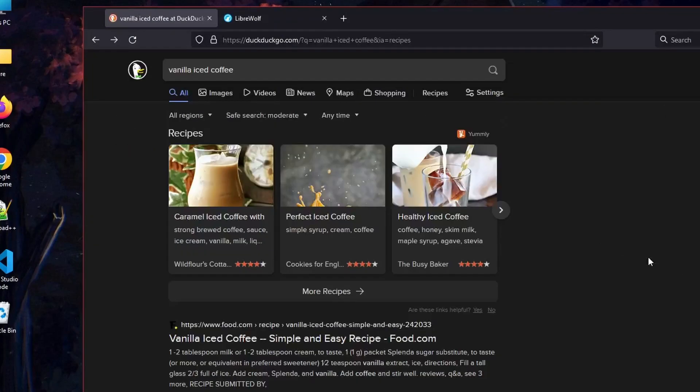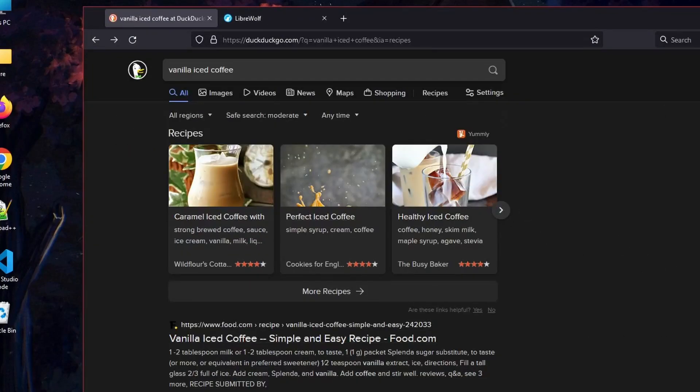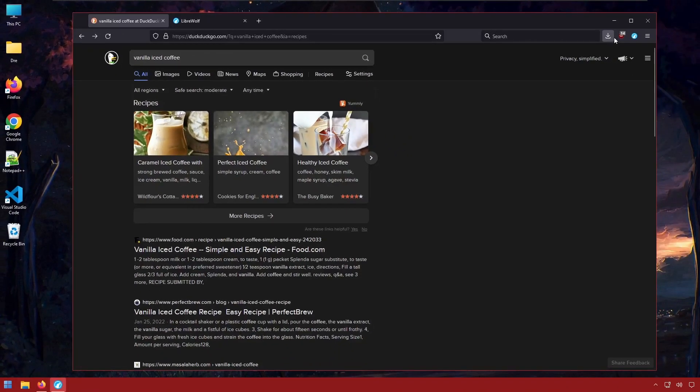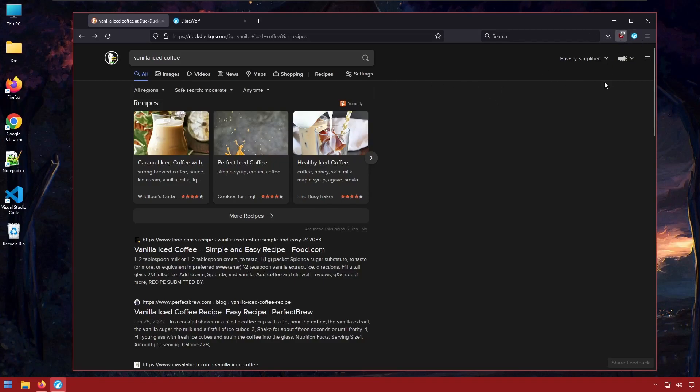So I want to talk about the pros and cons of LibreWolf. I like that it comes with Ublock Origin built in. That's pretty nice. Although you could simply install that in any version of Firefox. But it is nice that it comes pre-installed. I like that it doesn't have the Pocket integration. I don't like Pocket built into my browser like it is in Firefox. So it's nice that that is completely stripped out.